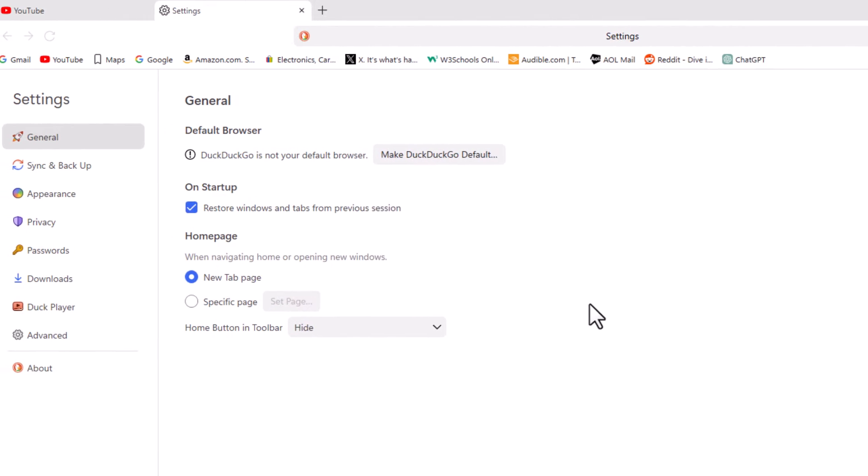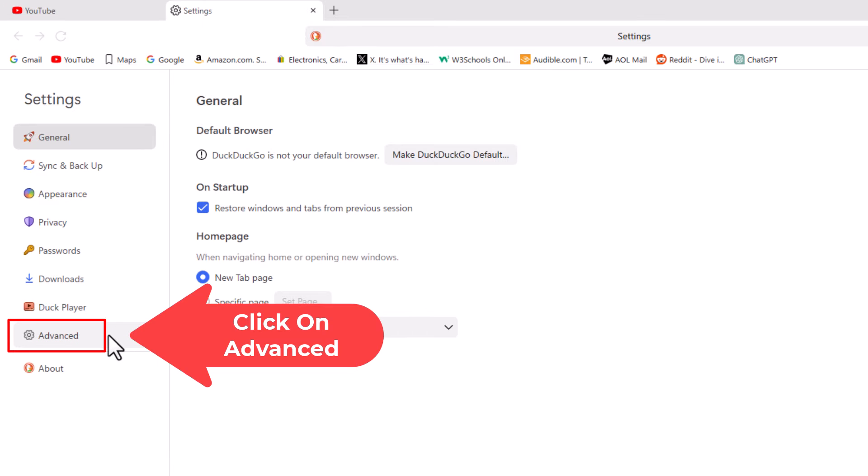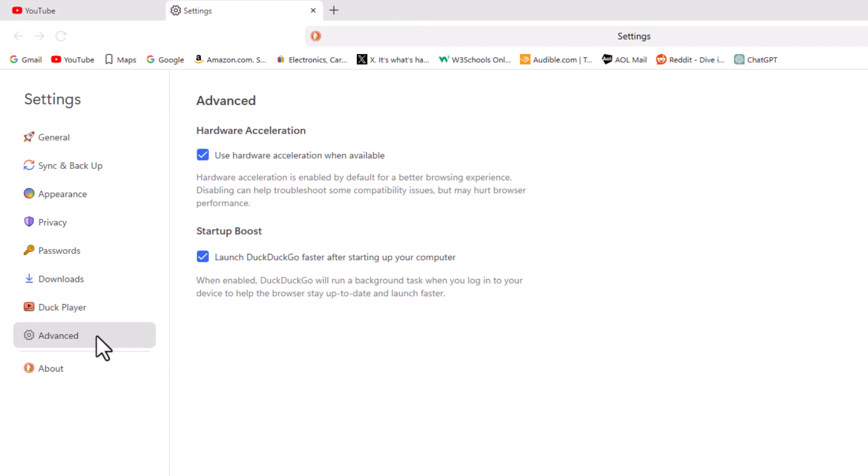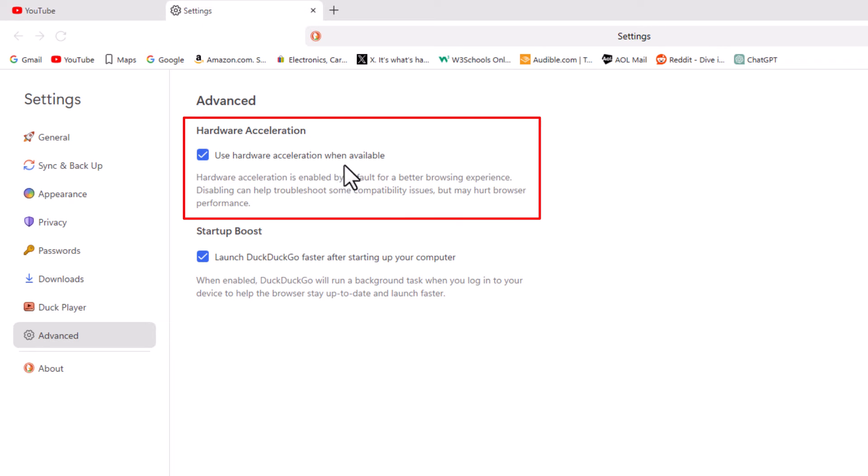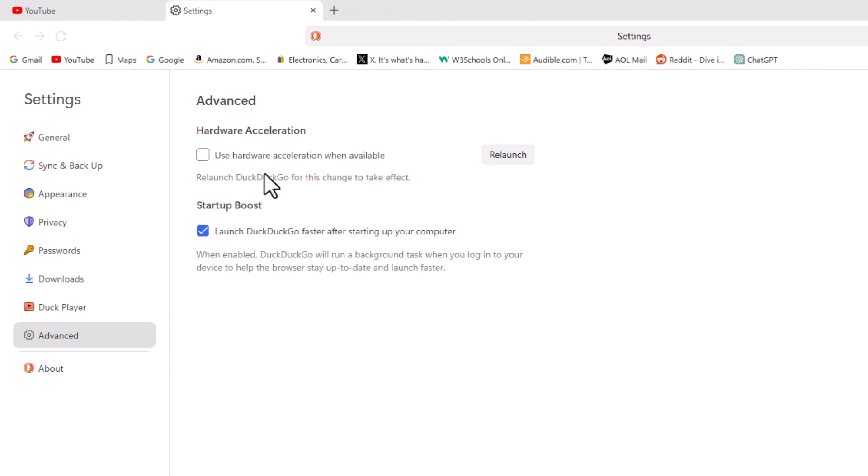In the left hand pane, go down and click on Advanced. Then right up here, you'll see 'Use hardware acceleration when available.' By default this should be checked, but to disable it, just uncheck that box.